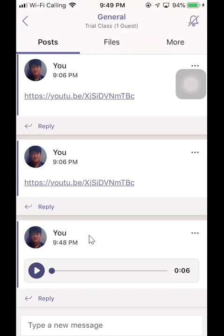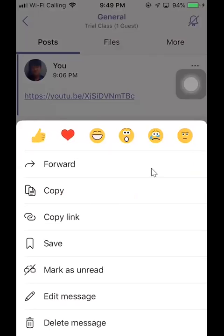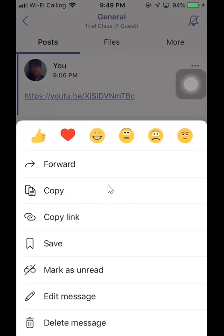I also want to show you another feature of the mobile app that is not available on the desktop version. So if you go to one of your posts, click on the ellipsis, you have the option to copy message, which I don't believe you have on the desktop version of Microsoft Teams.